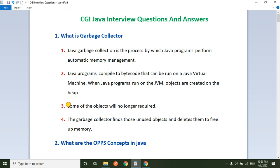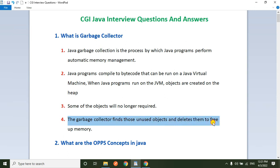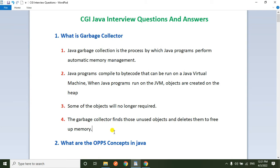Some of the objects will be no longer required — sometimes objects are not required throughout the program. So the garbage collector finds those unused objects and deletes them to free up memory. If you are not deleting the unused objects, after some time we get the OutOfMemoryException. That's why the garbage collector plays an important role in the JVM.